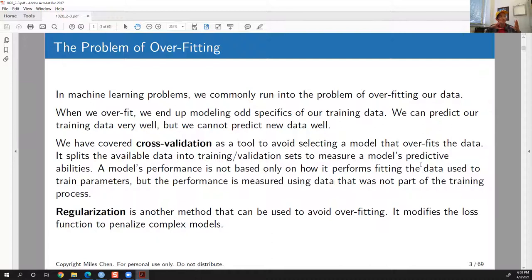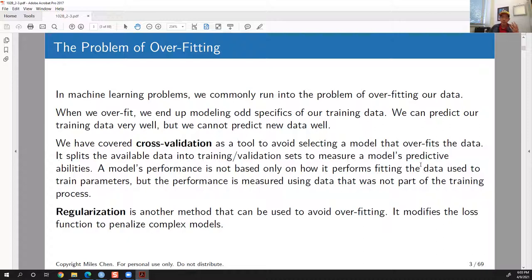All of this is basically strategies to avoid overfitting. When you do machine learning, overfitting is a very common problem. A lot of times you have a massive amount of data coming in, you're hoping to find information that generalizes, but because the amount of training data is so large, it's very possible to start fitting weird specifics of that particular dataset that just don't generalize.